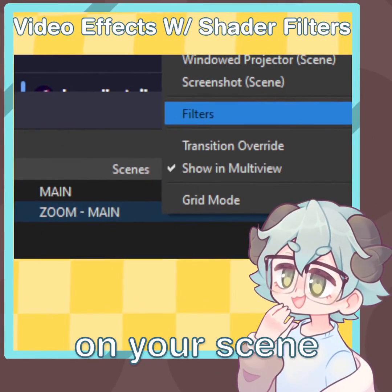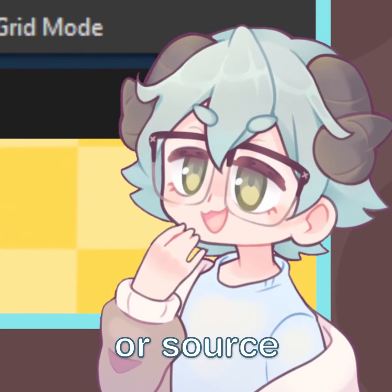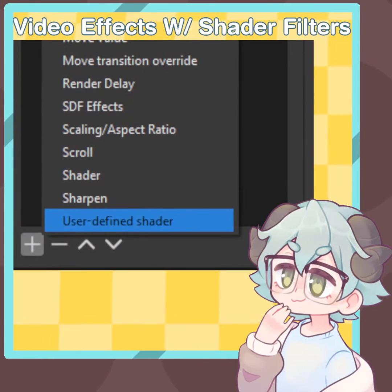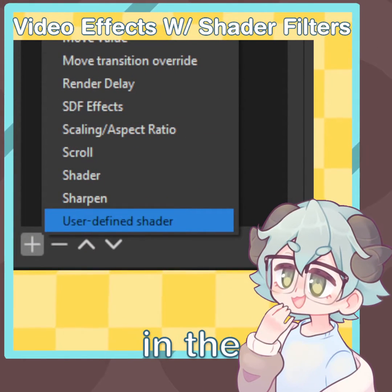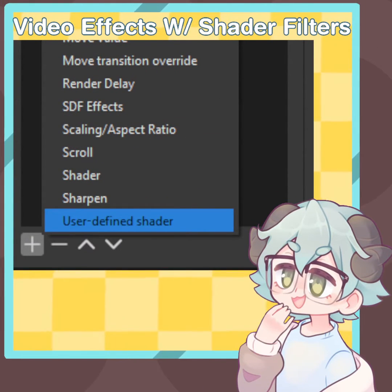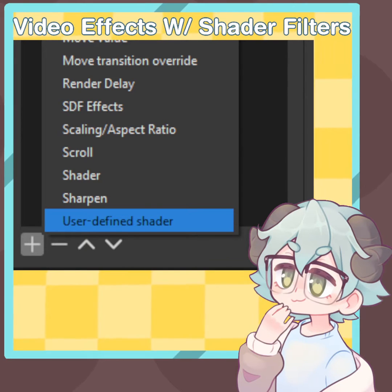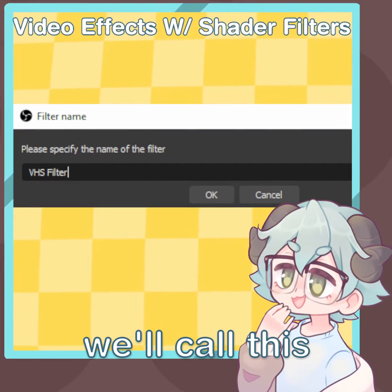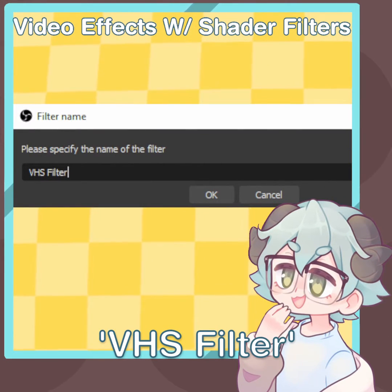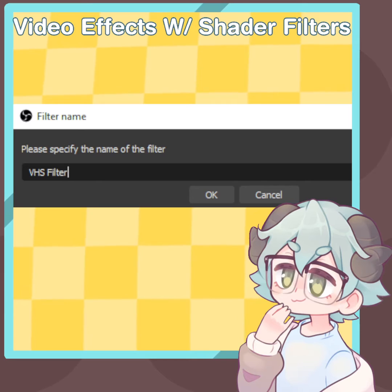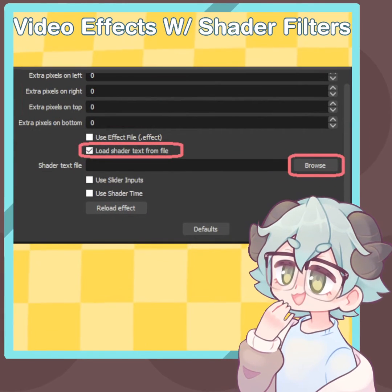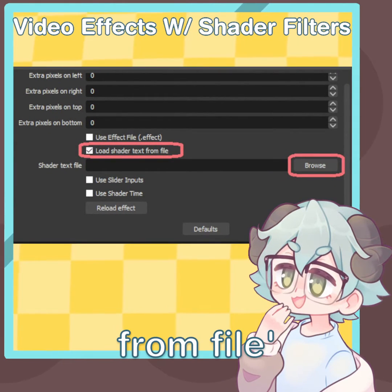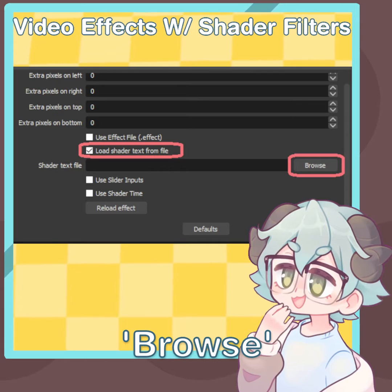To start, right click on your scene or source and go to filters. Click on the plus in the bottom left corner and select user defined shader. For this video, we'll call this the VHS filter. Next, under settings, check the box for load shader text and file and then click browse.